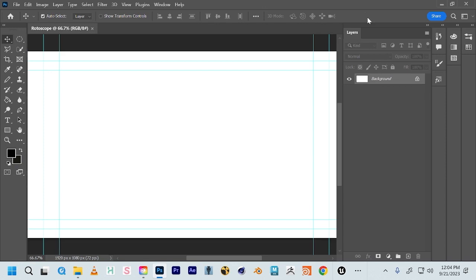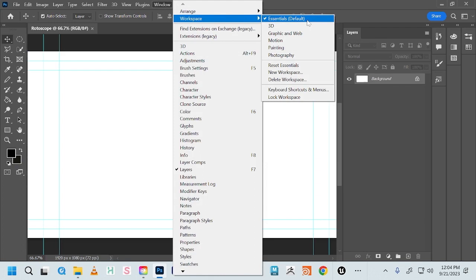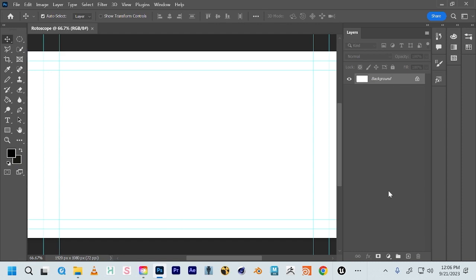You have a layers panel and tools on your left side. Go up to Window and set your workspace to Essentials Default so we're looking at all the same panels. Photoshop is based on layers, and as animators, layers are important because that means we can separate things, animate them, and treat them differently.